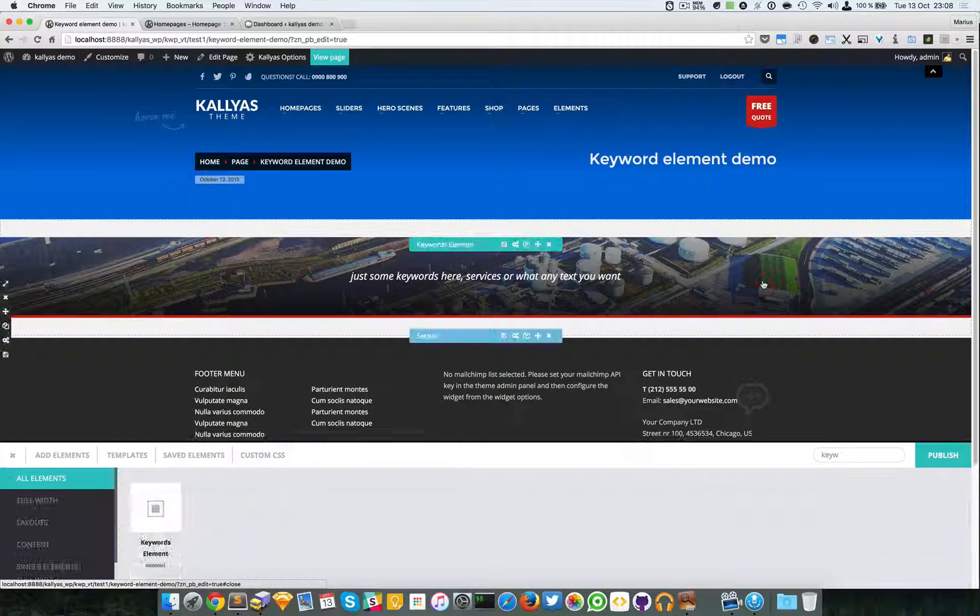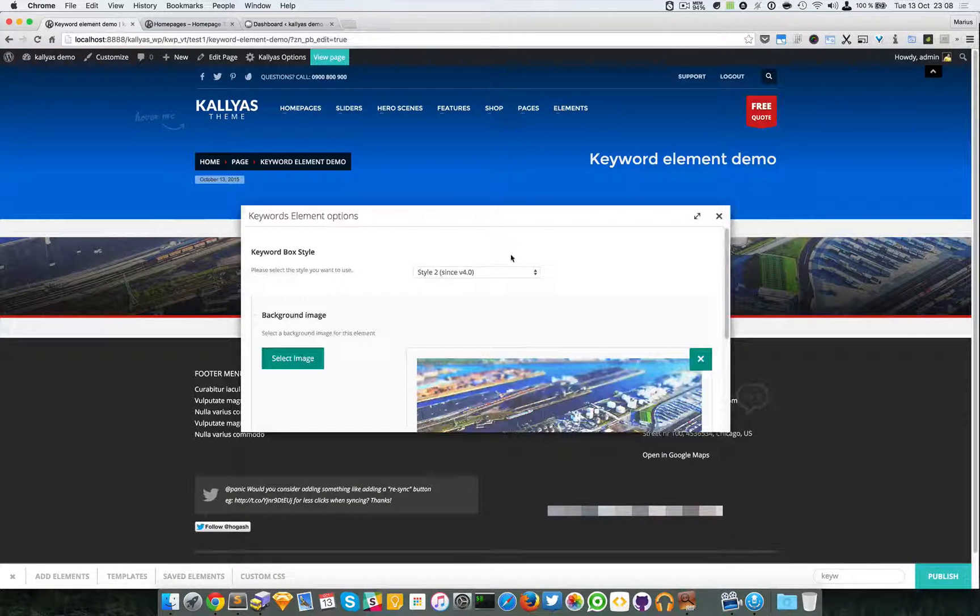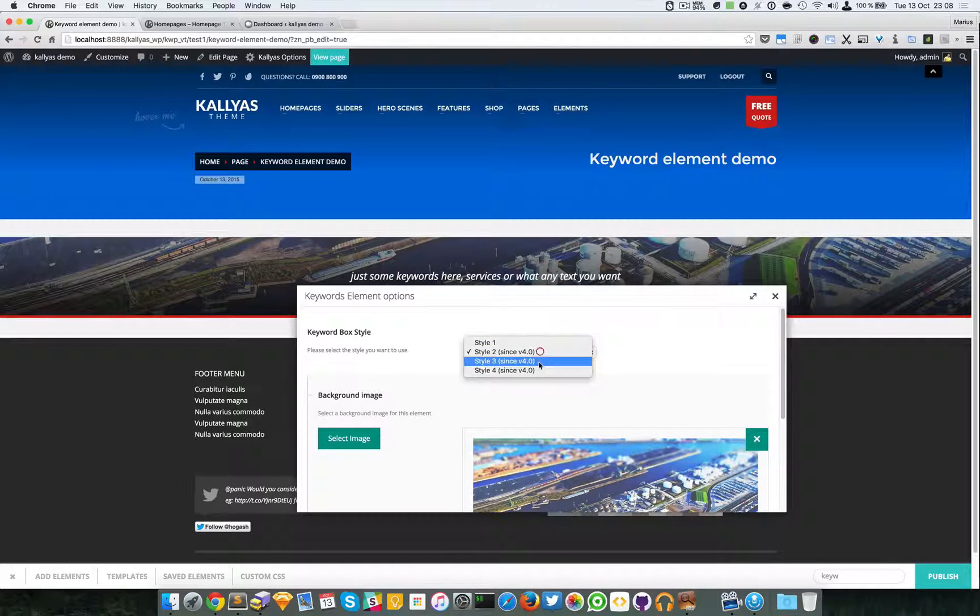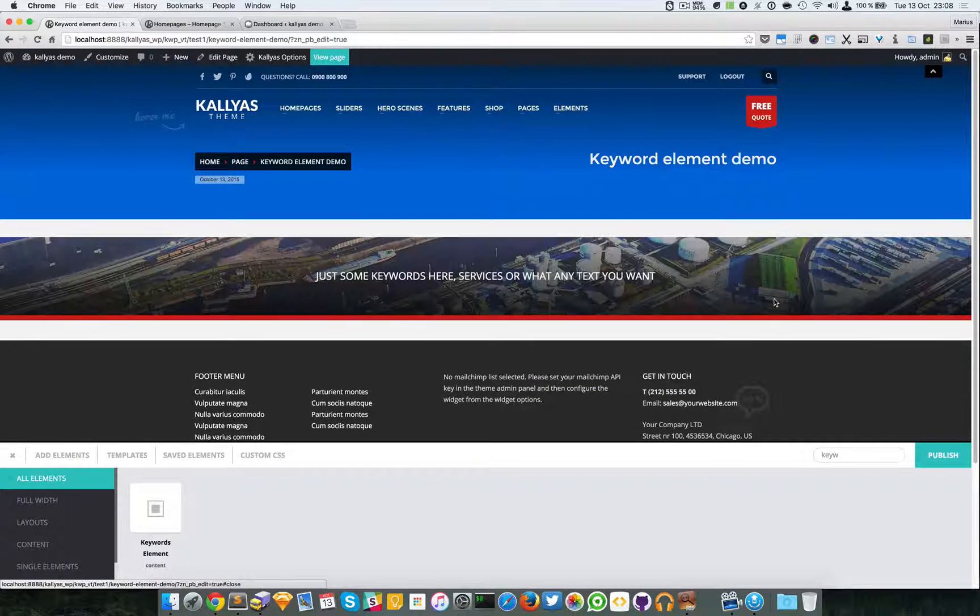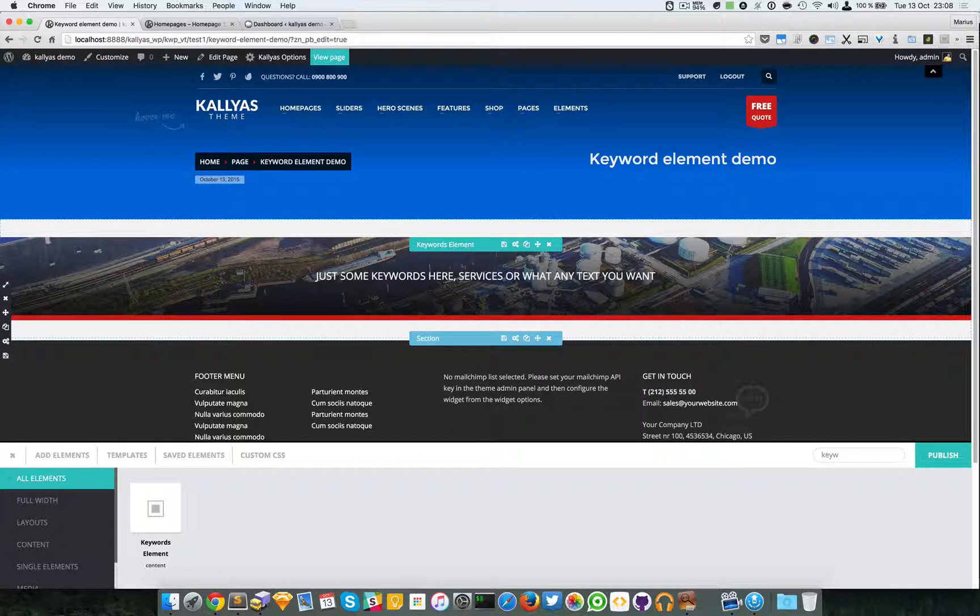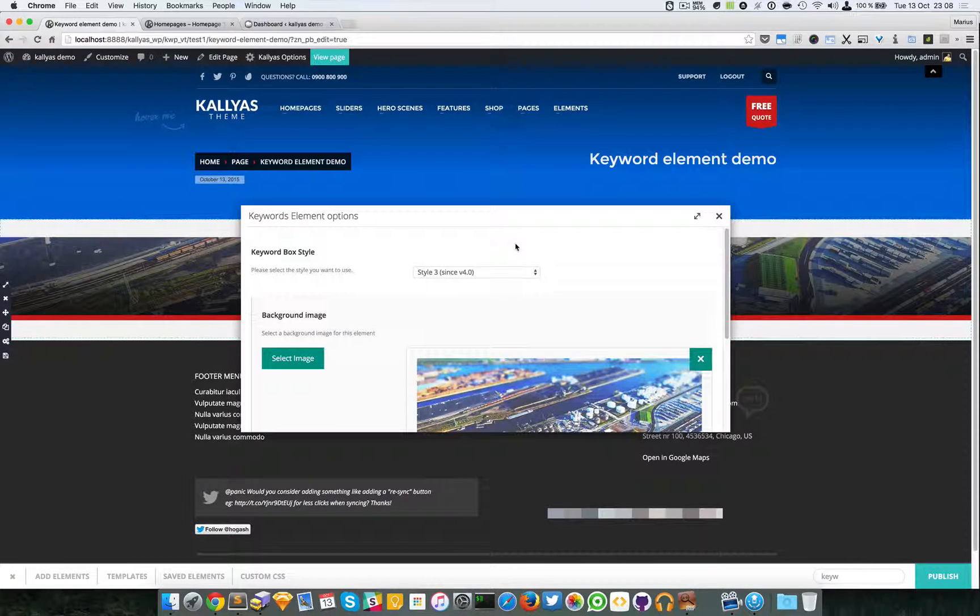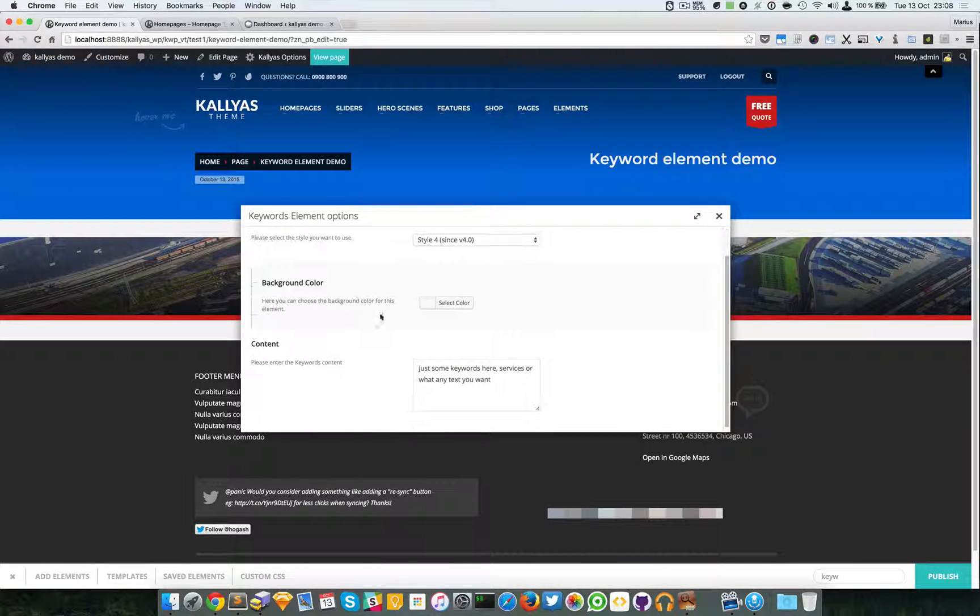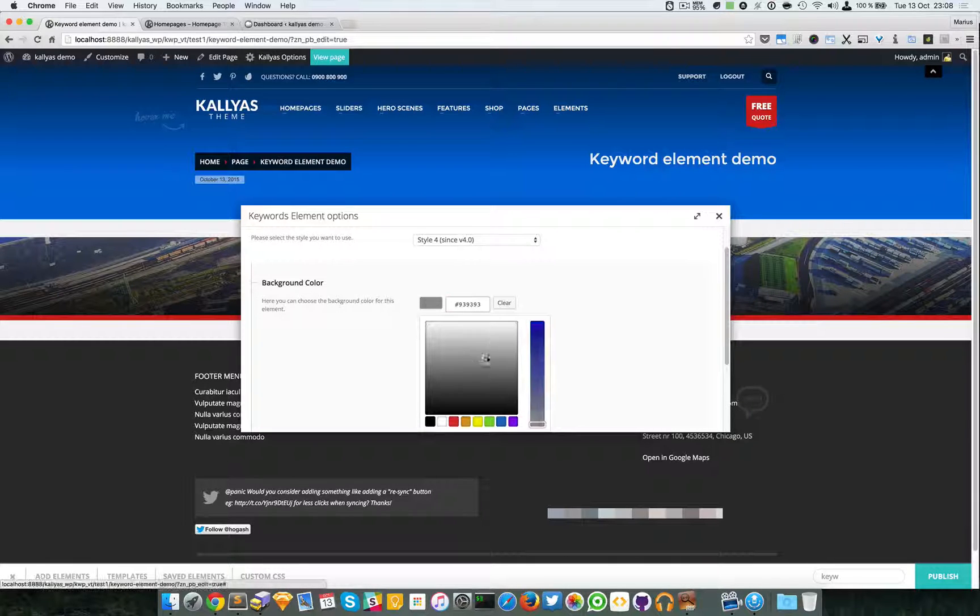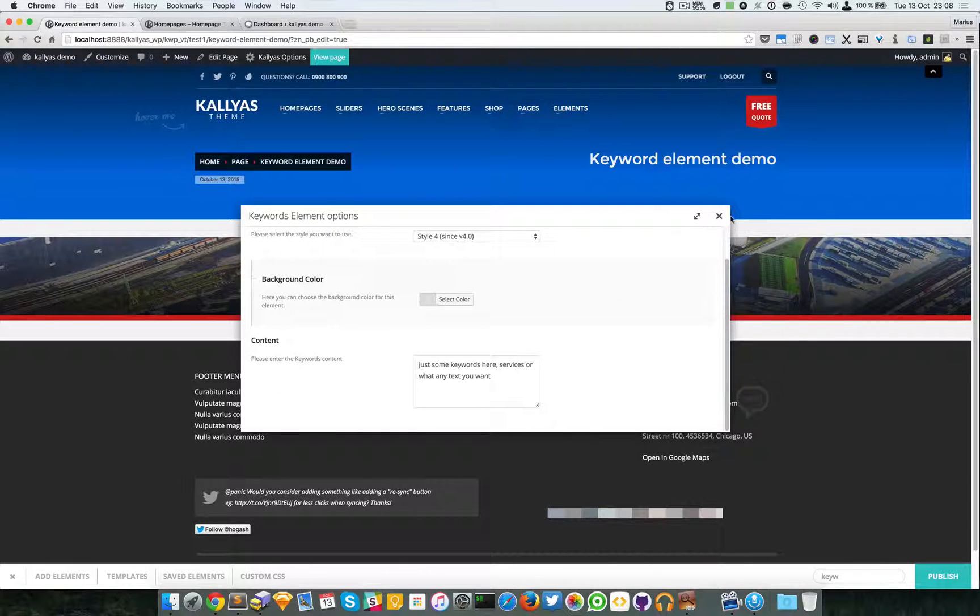Then we have the style three - it's capitalized, the border is bigger - and style four, which is just a background color and the text.